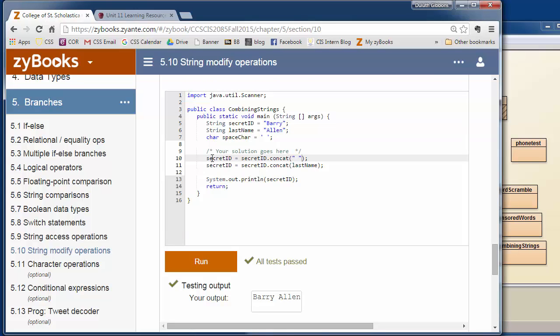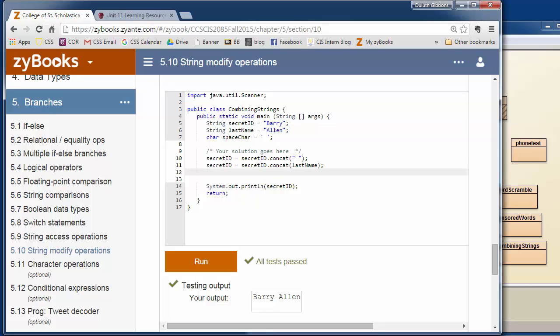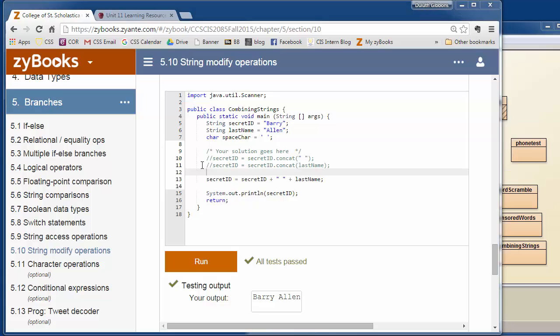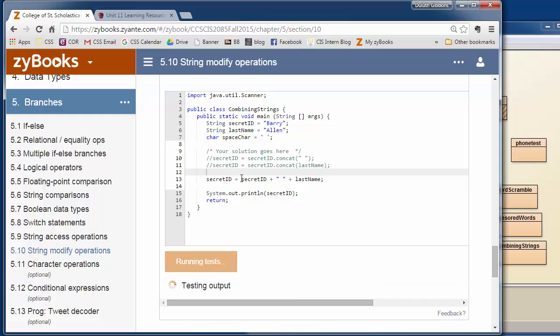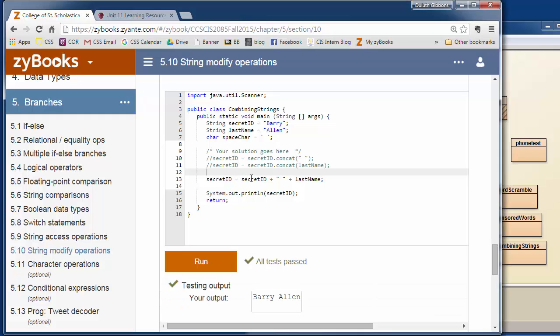But like I said, when I would want to do this, I wouldn't necessarily do this sort of concatenate, I'd write it with pluses. So I've commented out this concatenate one and I've just done it again. I said secret ID equals secret ID plus a space plus a last name, and that passes the test too.